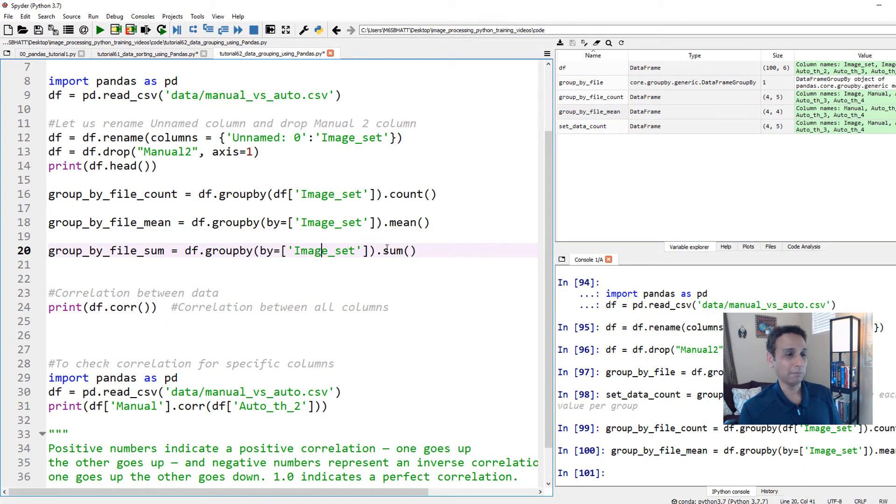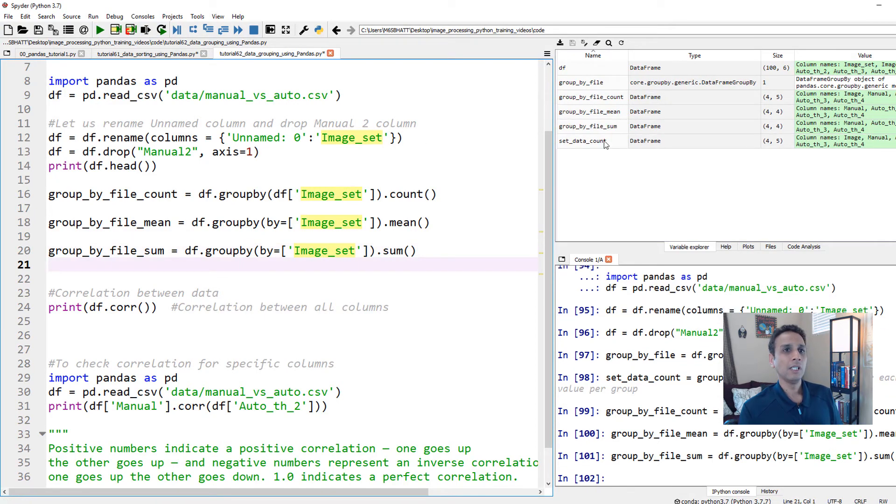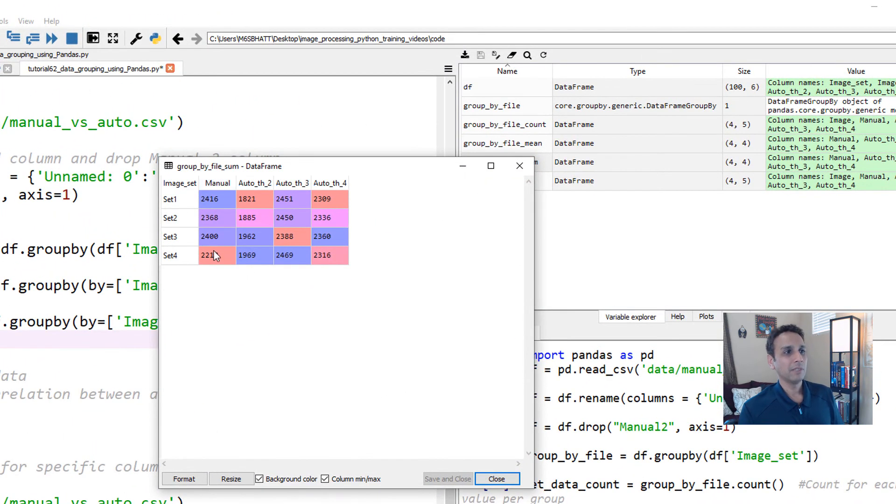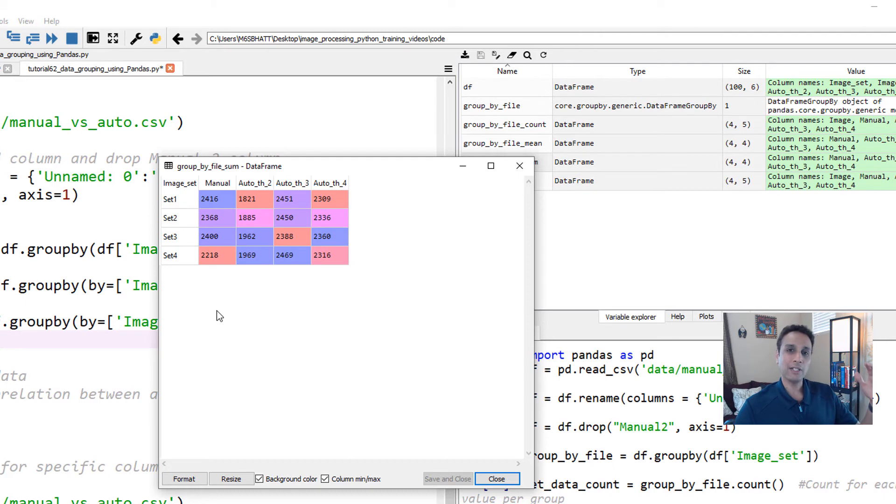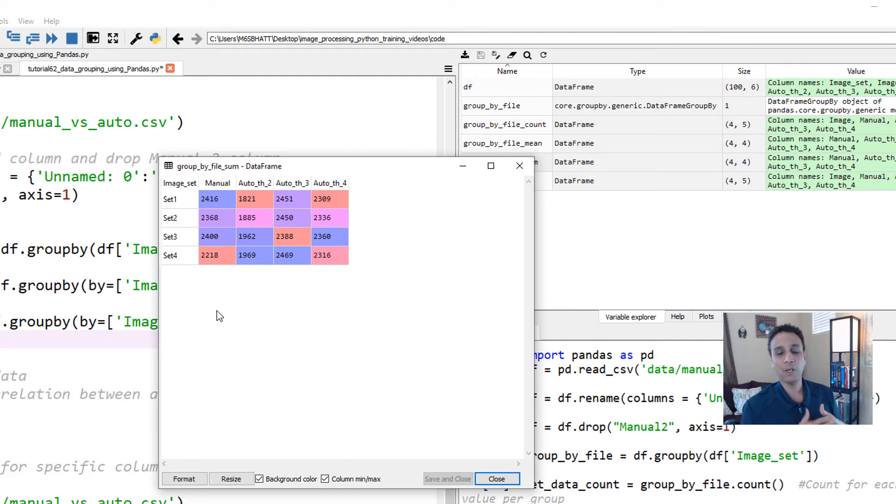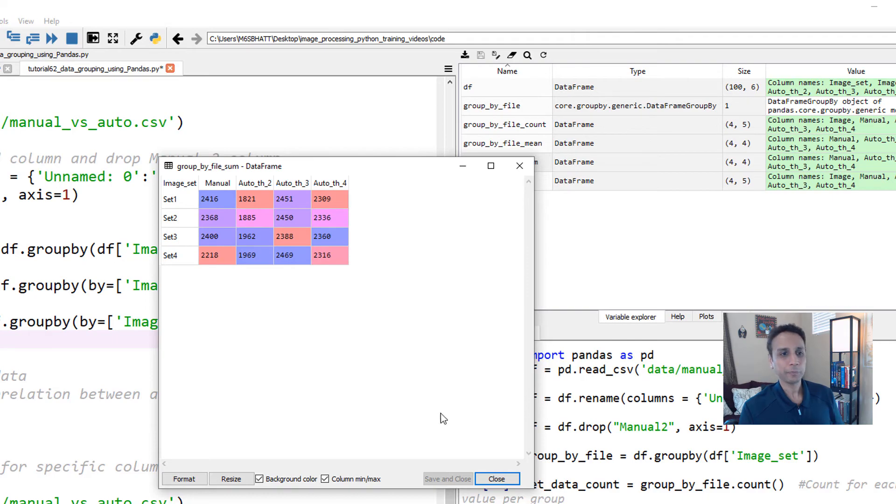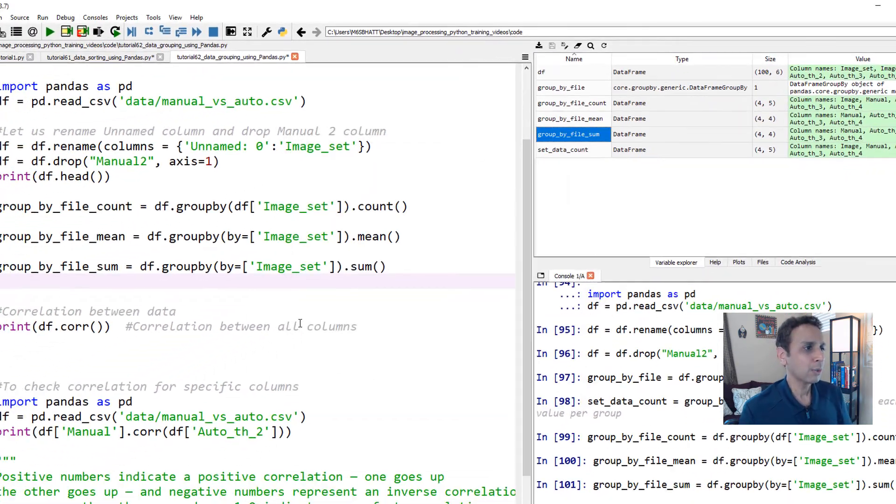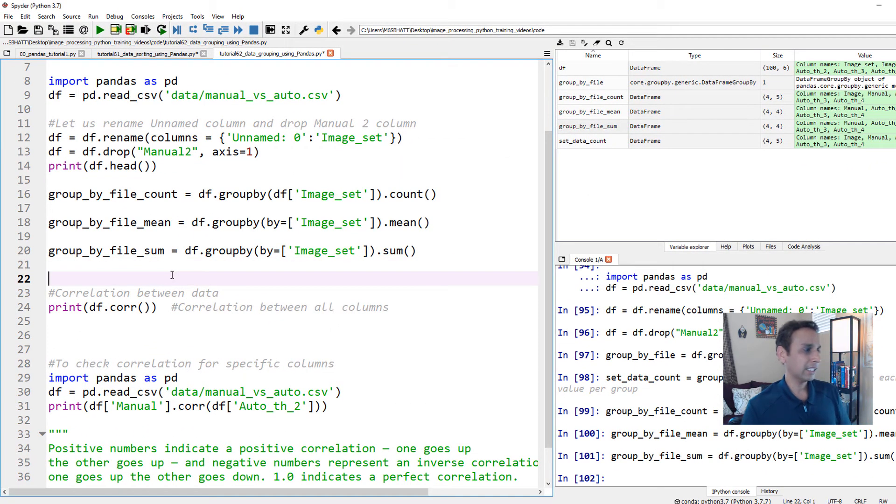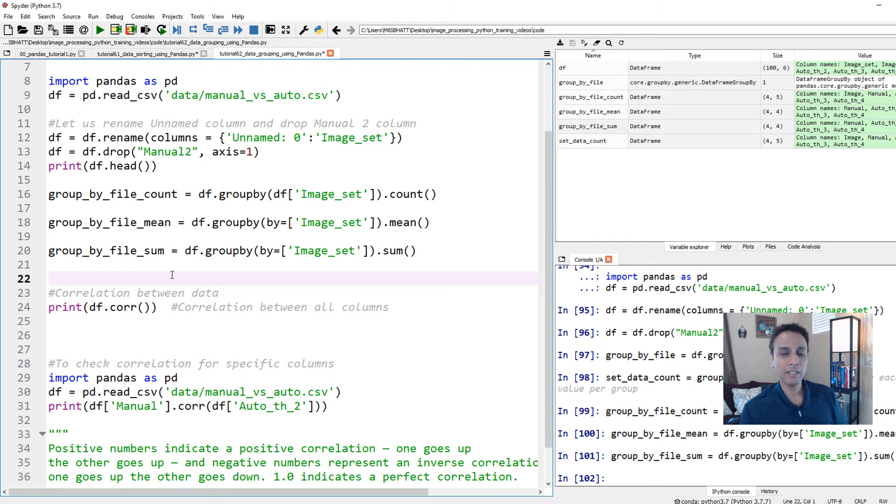And let's also do sum. Sum, it's a humongous number because we are actually adding all the values within set one. So we have 25 images, and in each image, we have on average about 100 nuclei. So it's about 2,500 here. So this is how you do group by, and again, I don't think there is a lot more for us to dwell on here.